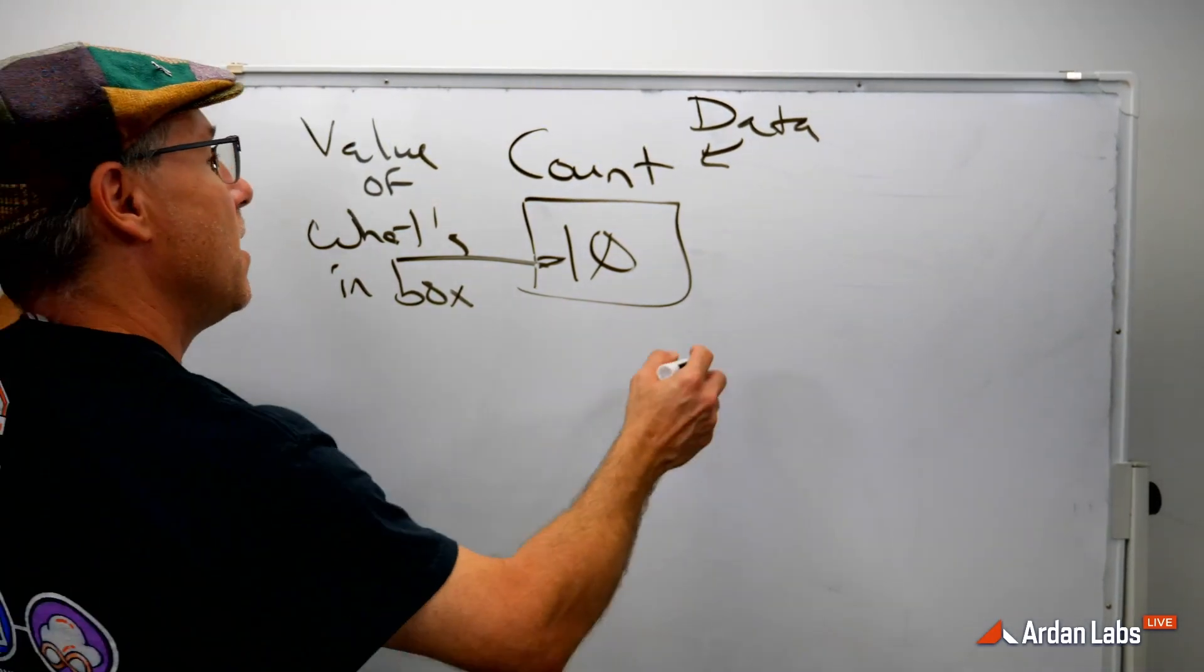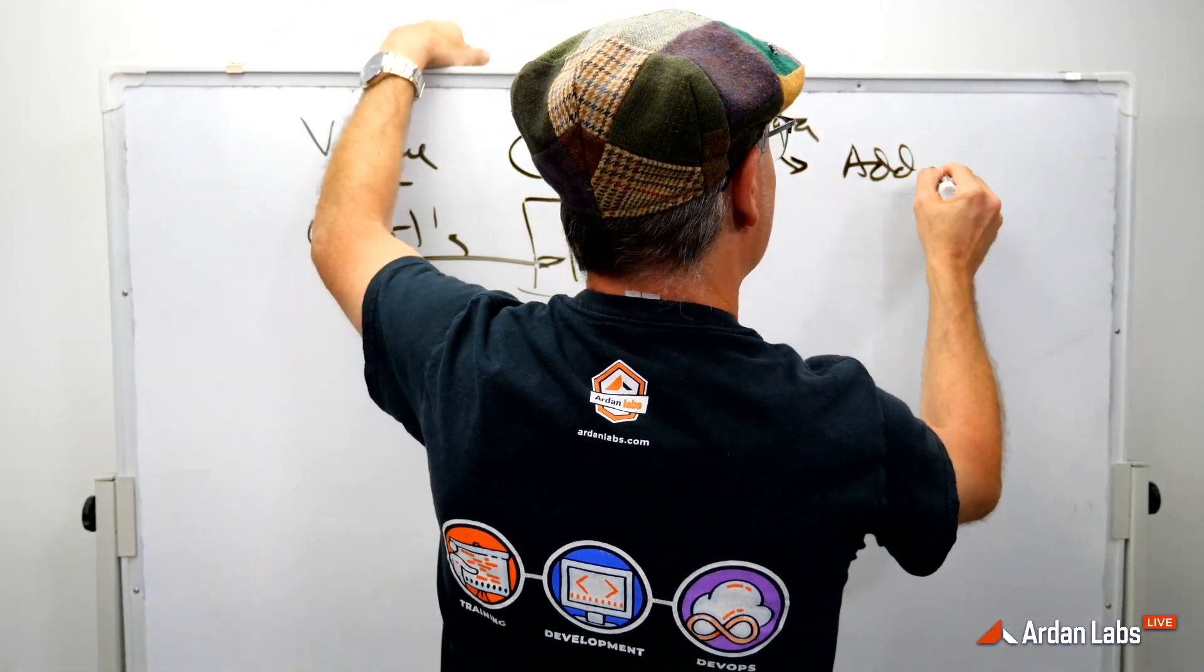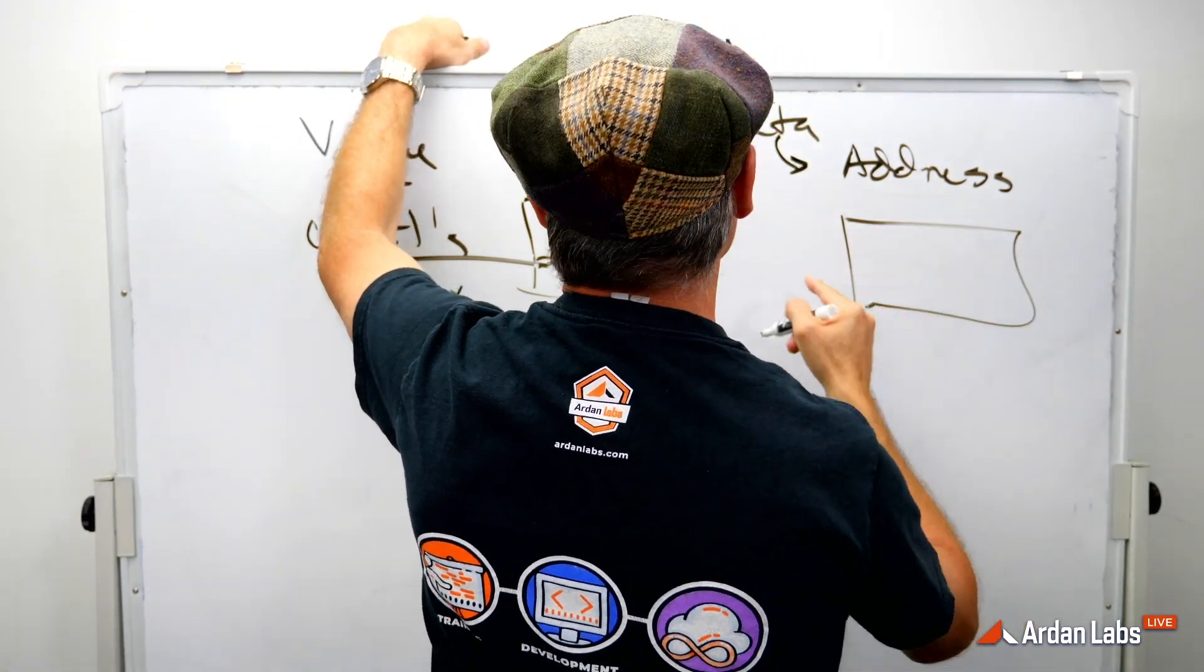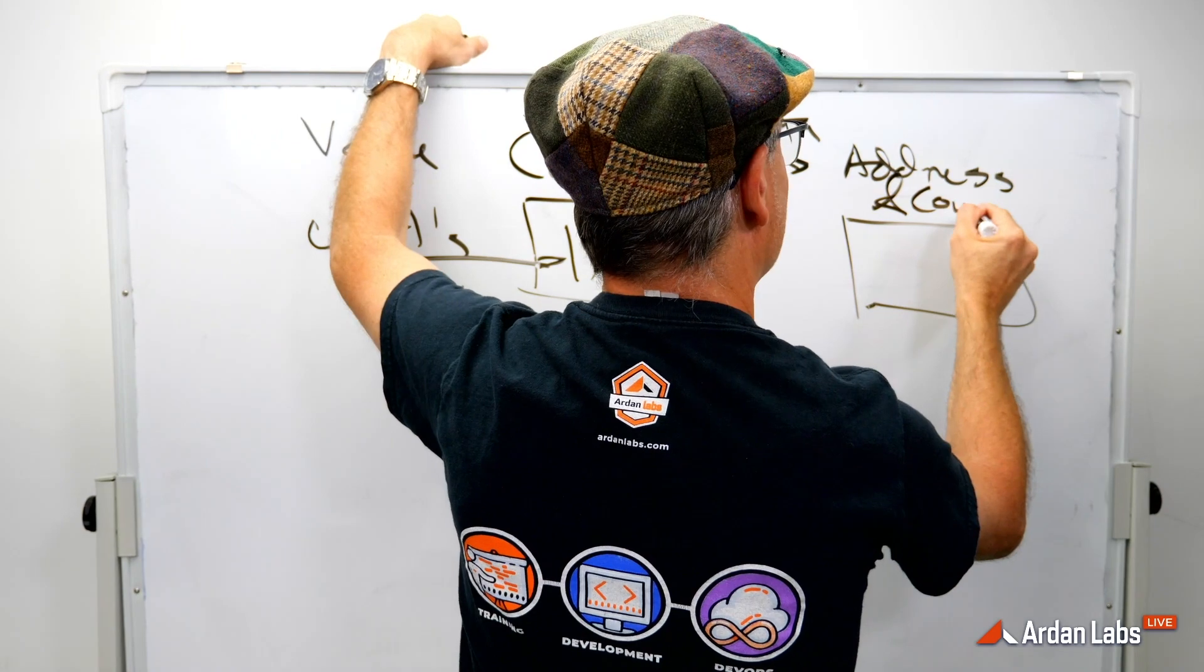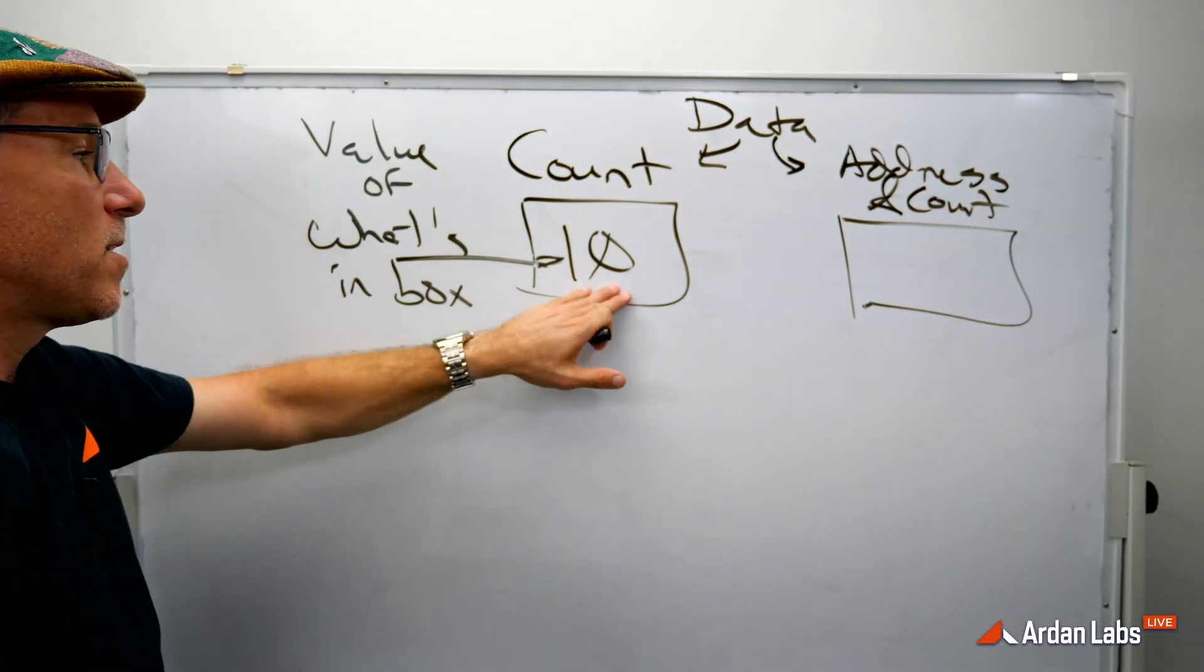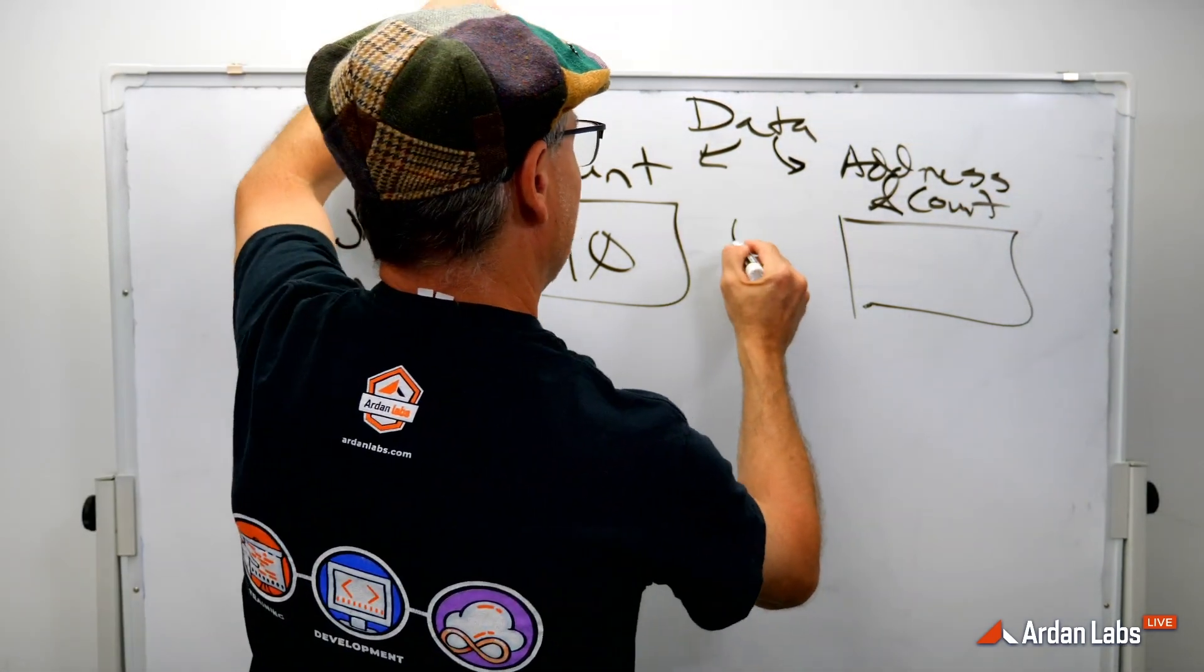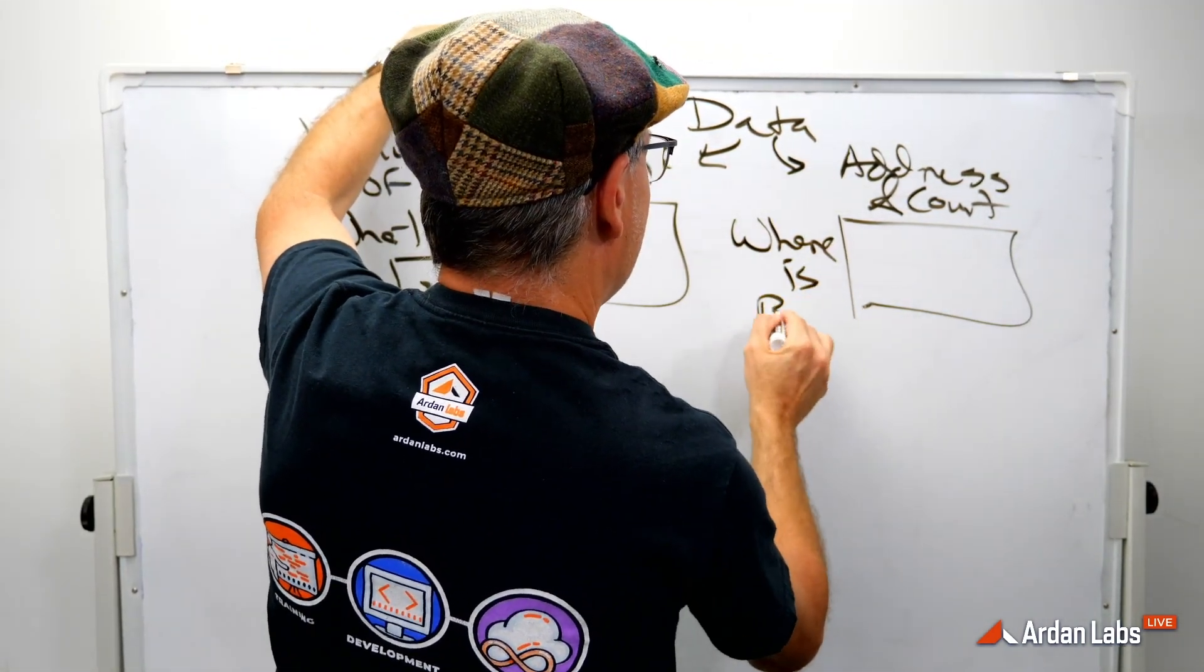The other type of data is an address and it's data and it's data that you can store. And so when we say ampersand count, what I'm not asking for is what's in the box. I'm asking for where, where is the box.